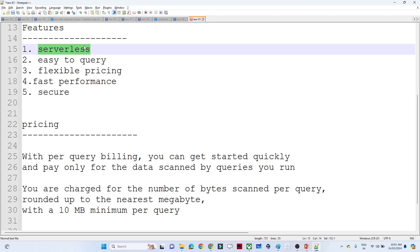The third feature is flexible pricing — whatever data you scan, for that only you have to pay. The fourth is fast performance and the fifth is secure. Coming to the pricing: with per-query billing you can get started quickly and pay only for the data scanned by the queries you run. If a query is successful, only for those queries you have to pay.